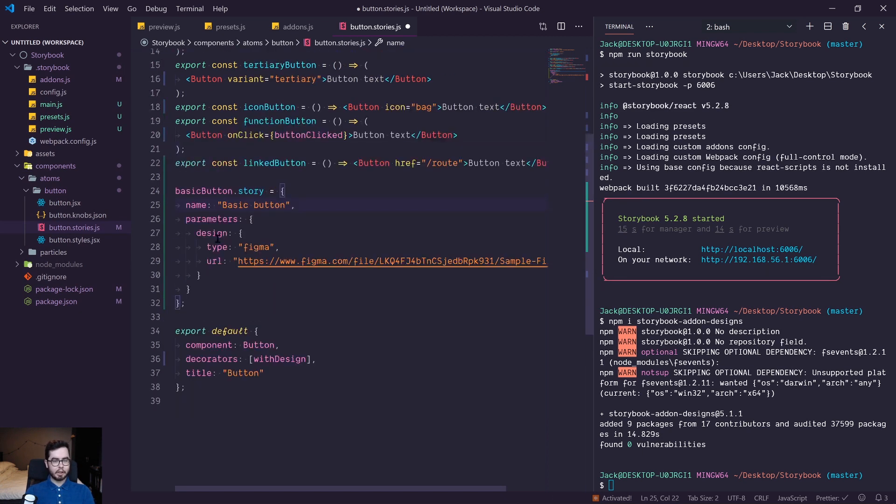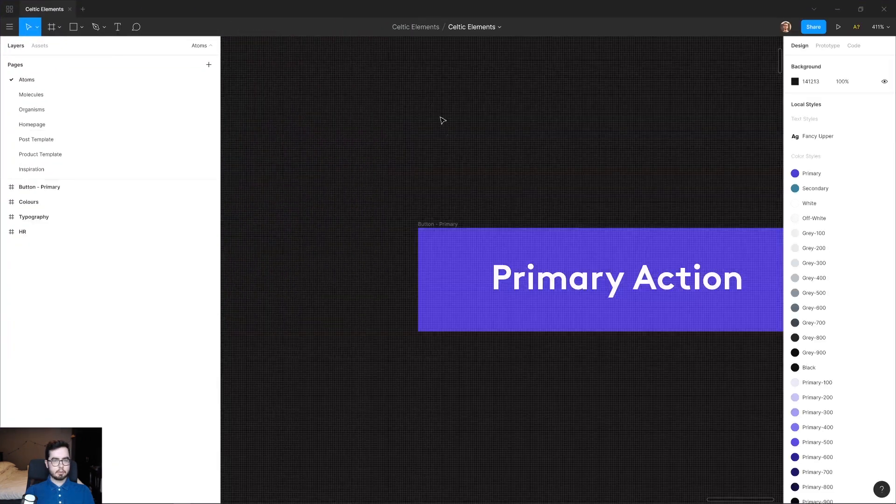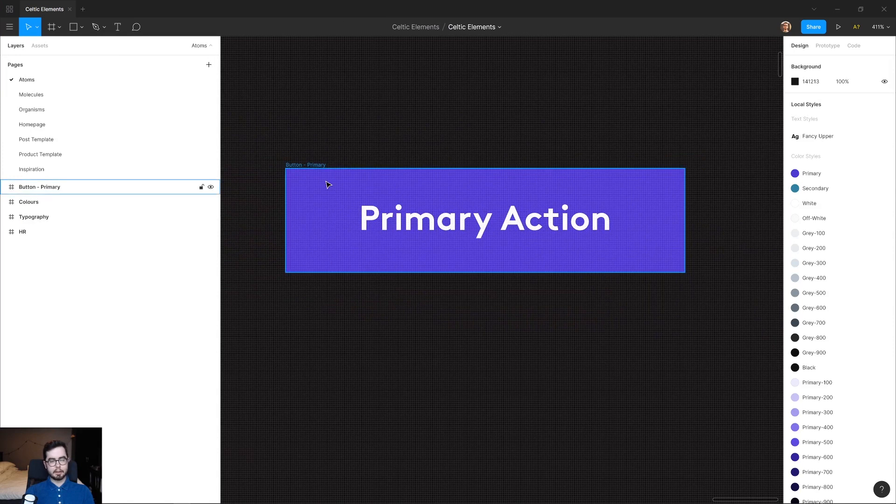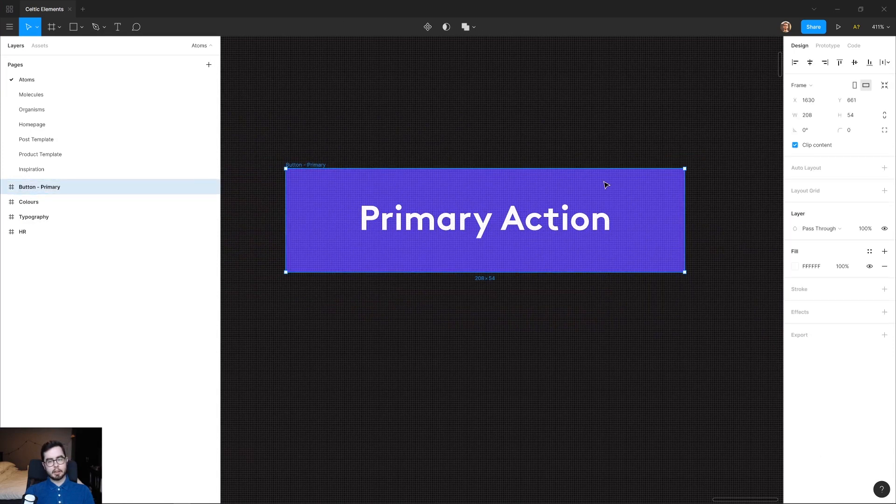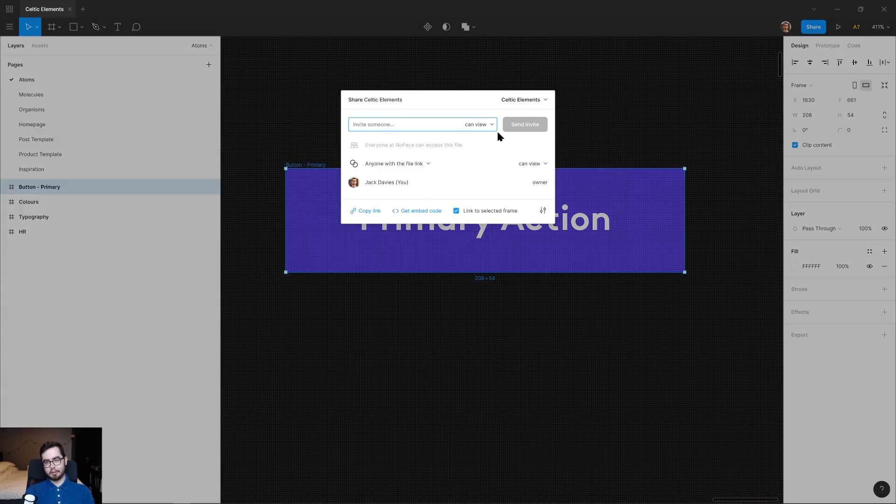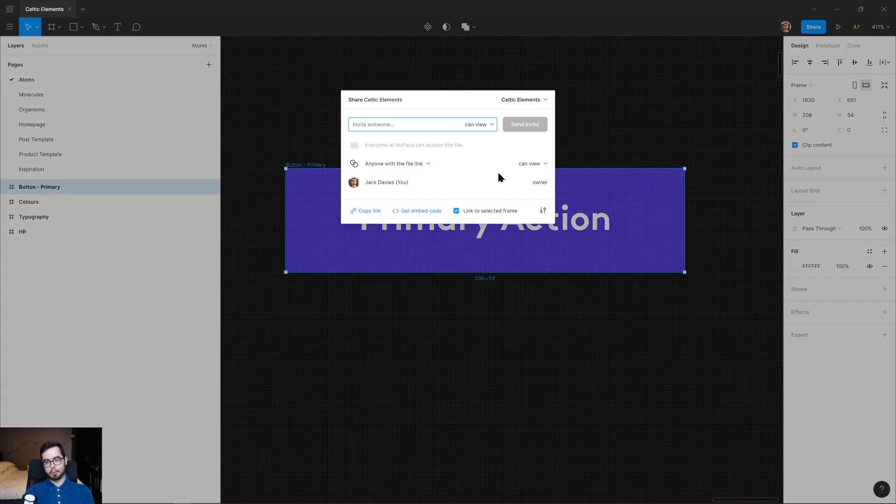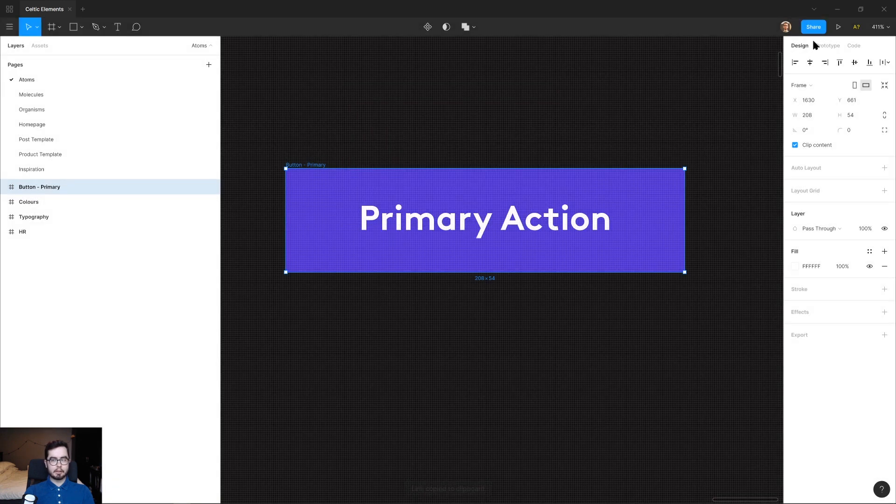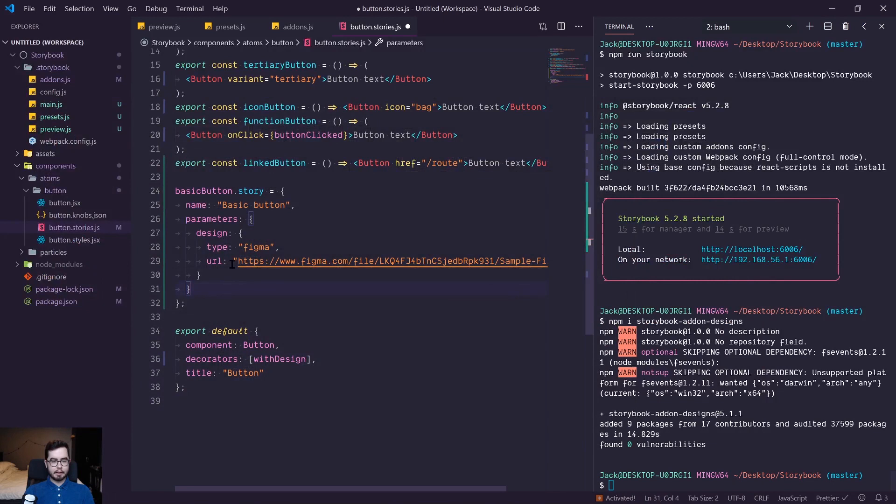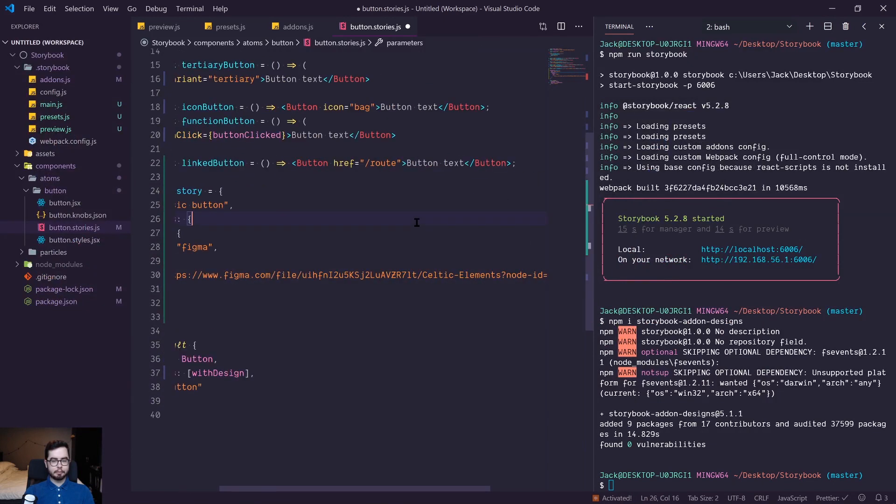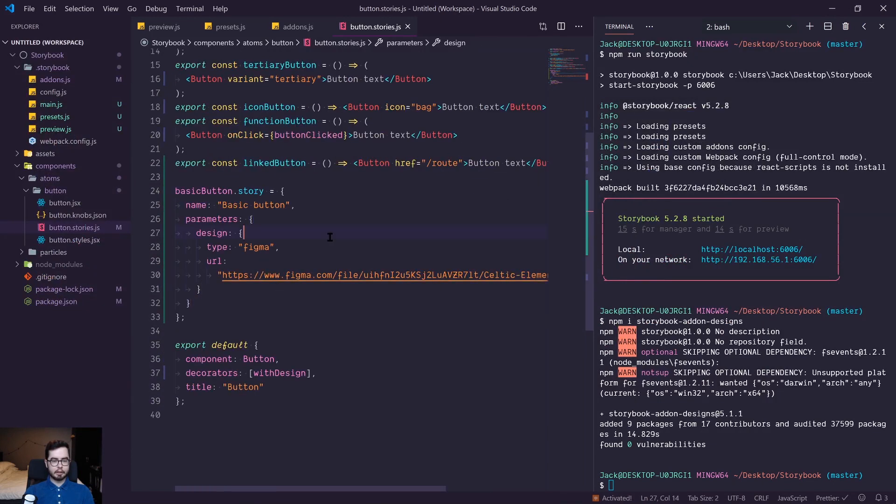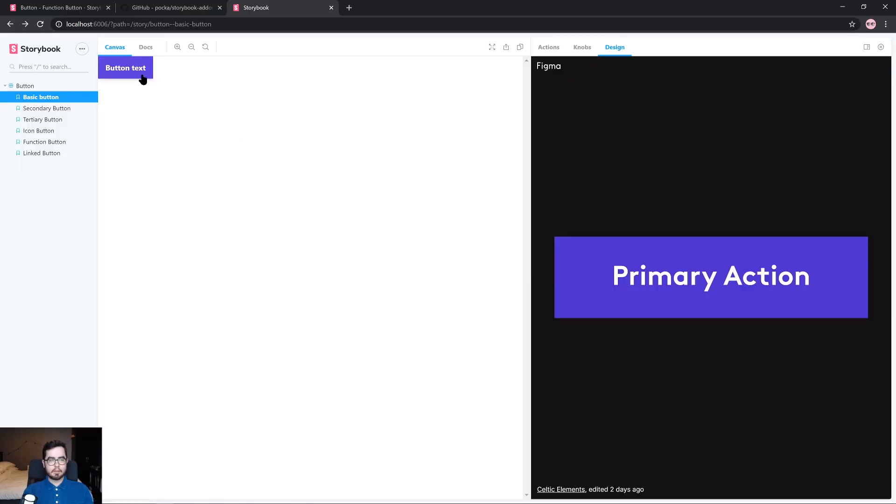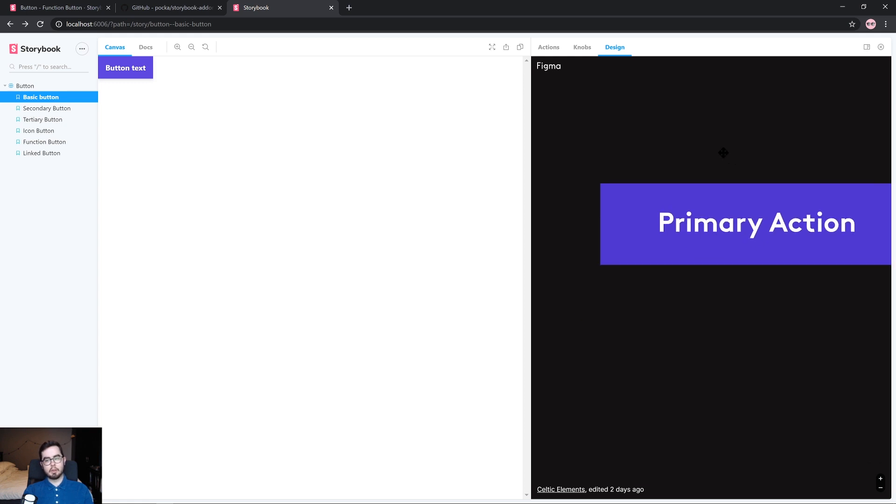And we're going to be adding in a figma file. So the original button design was meant to look something like this. It's obviously not accurate as of recording in this video, but in a future video, I might cover how to import custom fonts, but it might be out of the scope of this series. So we can go ahead and share this component and copy the design file link and replace it in our parameters and go ahead and save that.